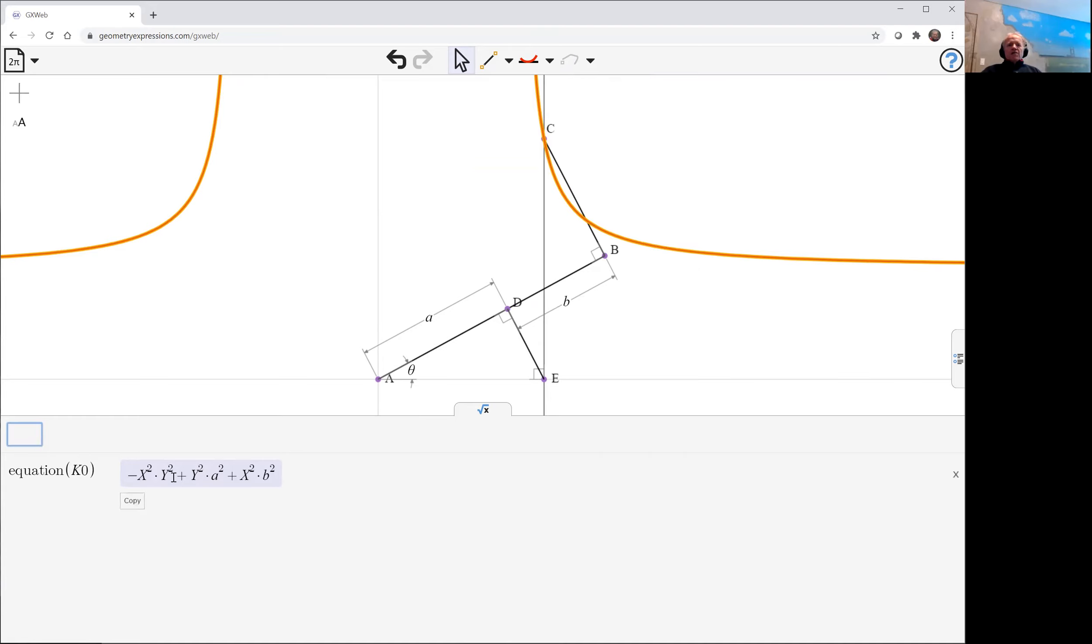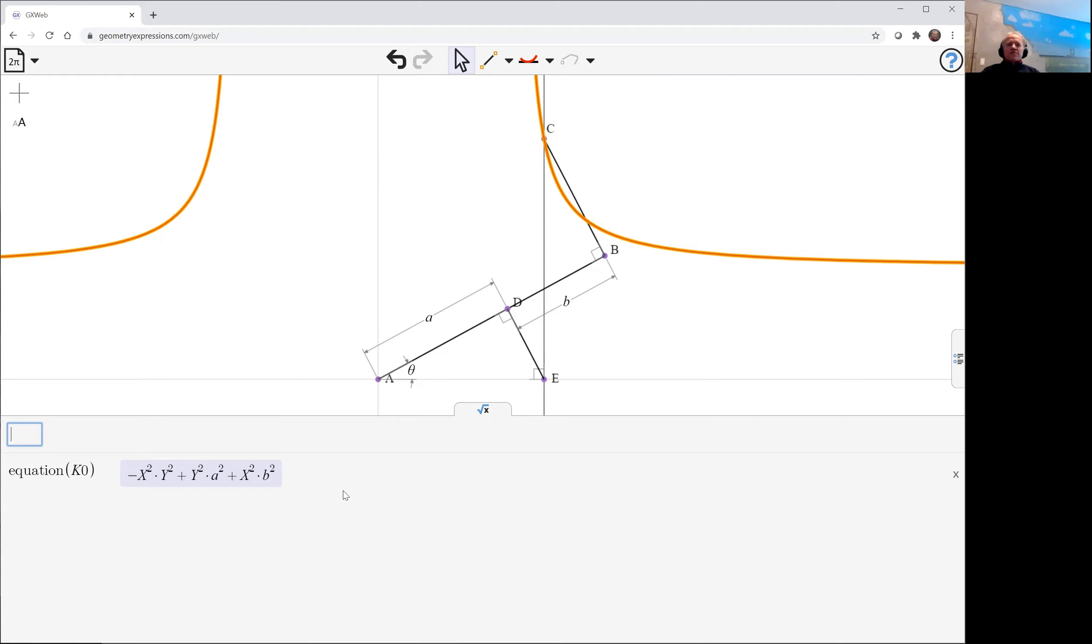If you divide through by x squared, y squared, that will give you one as the constant and you'll have the equation a squared over x squared plus b squared over y squared equals one.